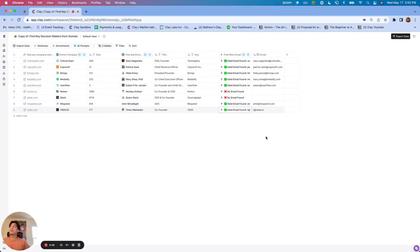We have a very exciting new feature called Attributes, which essentially allows you to more easily waterfall different data providers. Let me give some quick background first.